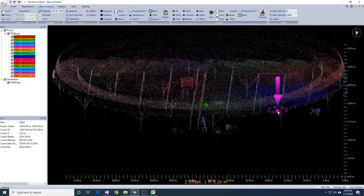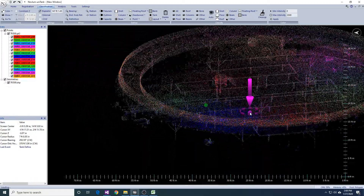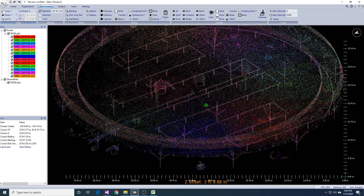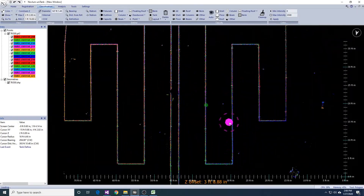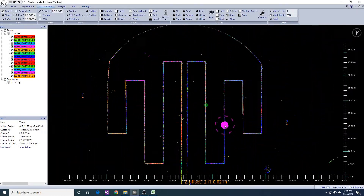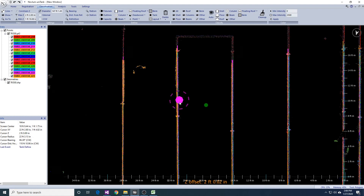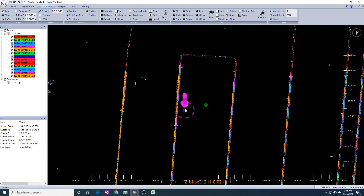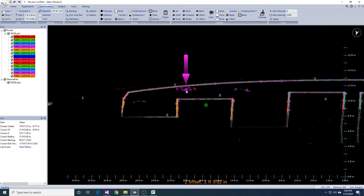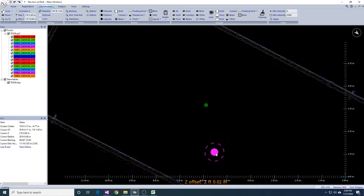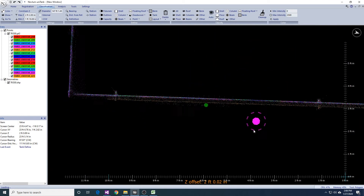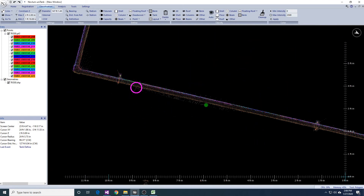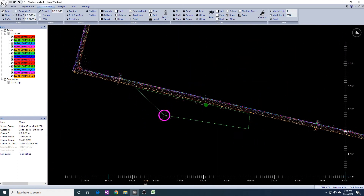In this last part of the video, I will show you how to use the detect appurtenance tool in more ways. This heating coil was not detected when we ran the auto-detect appurtenance tool. Here, we isolate the coil by selecting a narrow horizontal cross section of data.